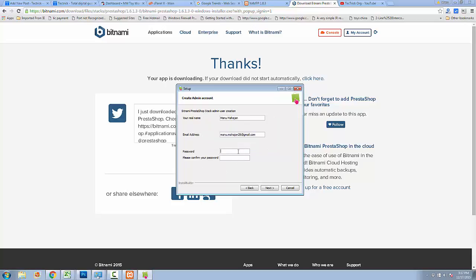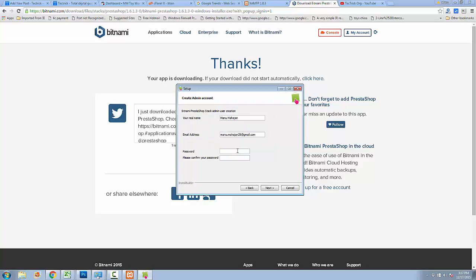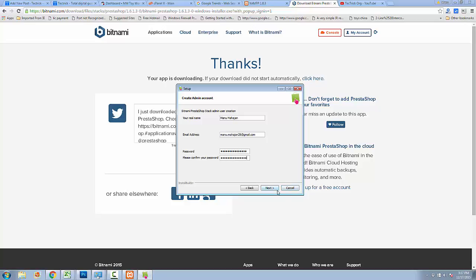Note that the password must be alphanumeric. After that, select the port on which you want to run your PrestaShop web server. By default it runs on port number 80. In my case I will run it on a different port.